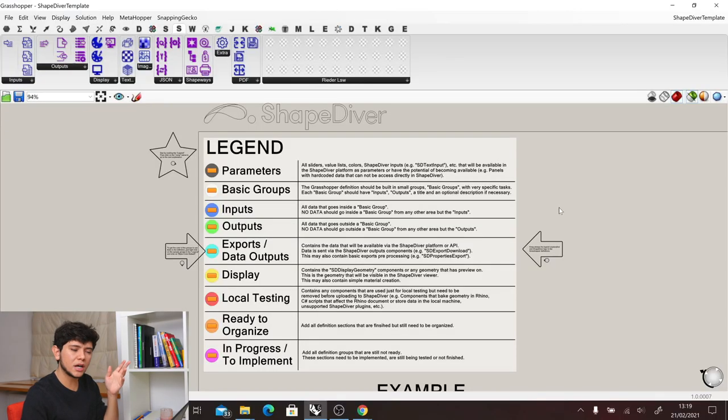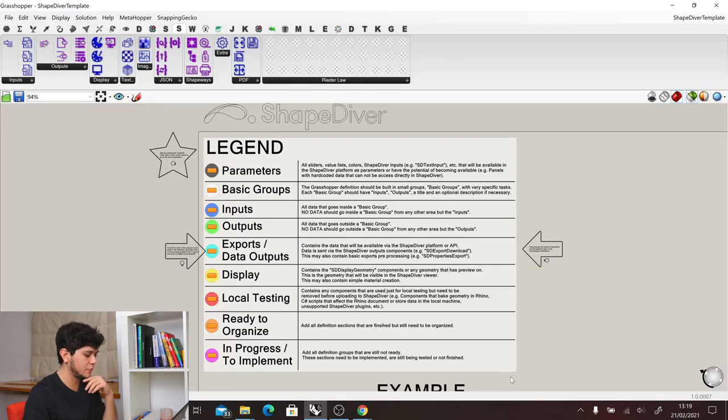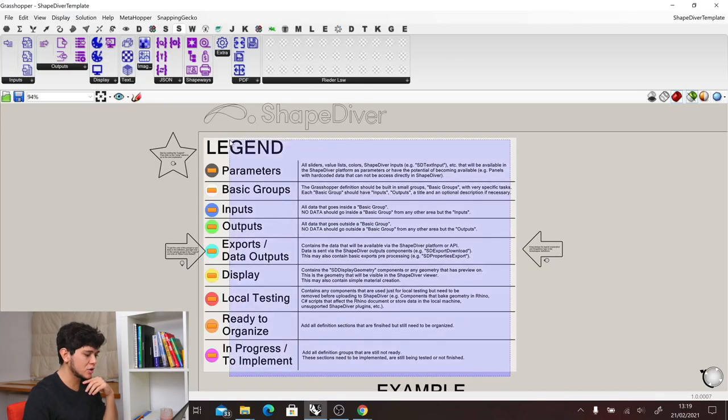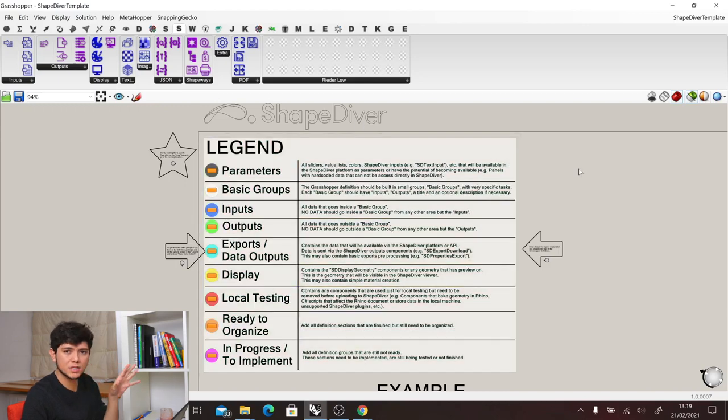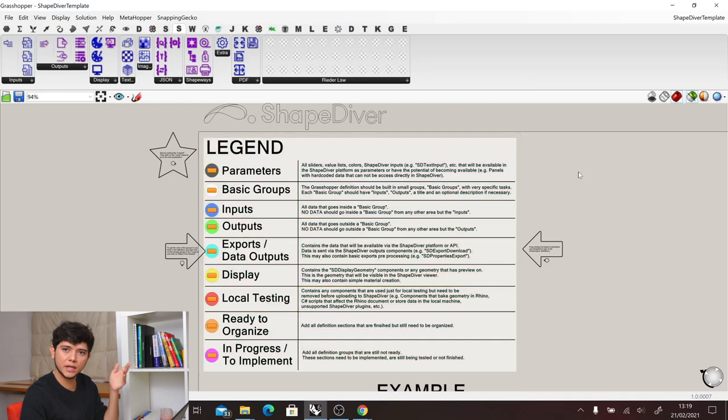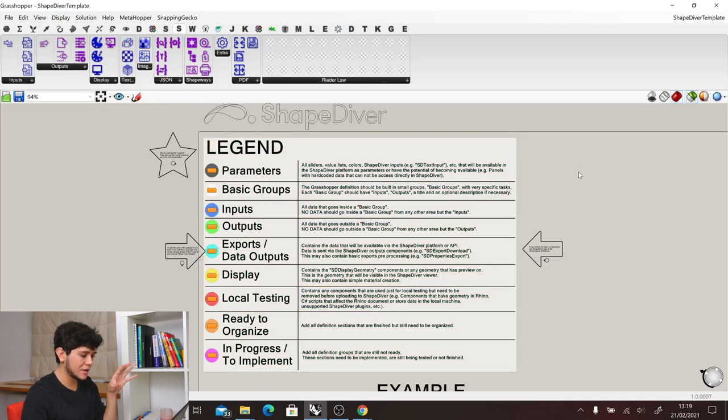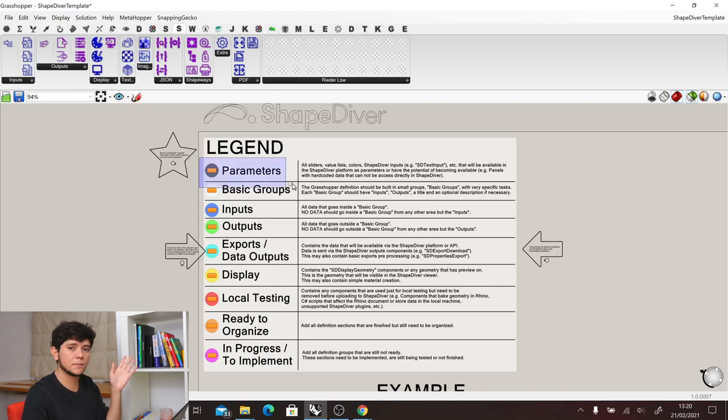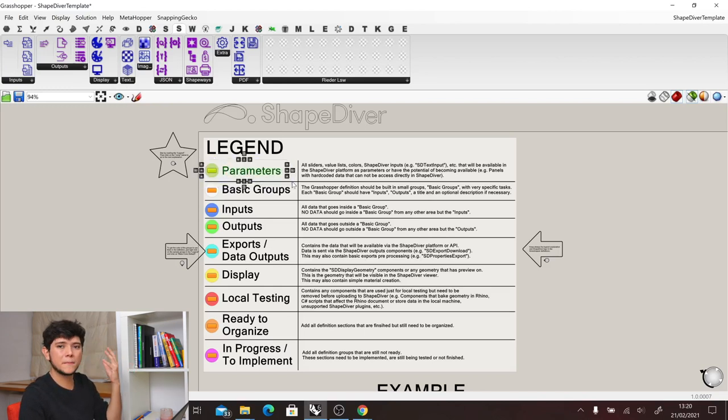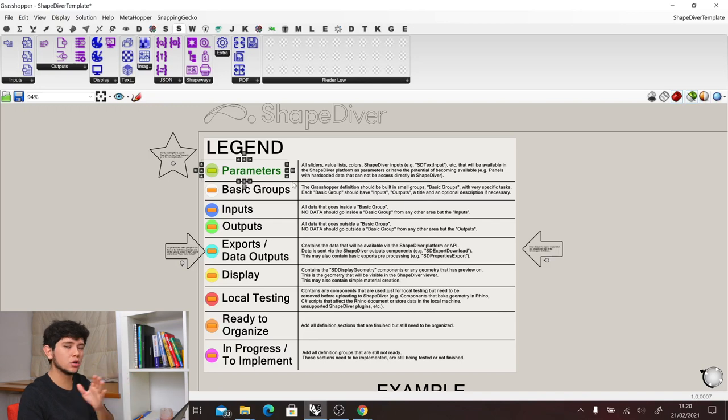Here at ShapeDiver we always have a list of legends that we use in our definitions and we keep them in the definition itself so that anybody can understand how we organize our definitions. For example, here we have parameters in black, which are the main parameters that will control the entire definition.